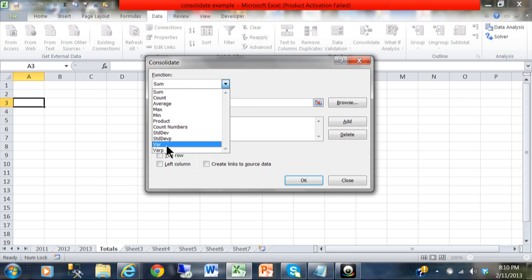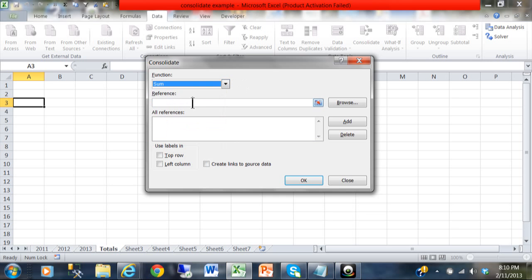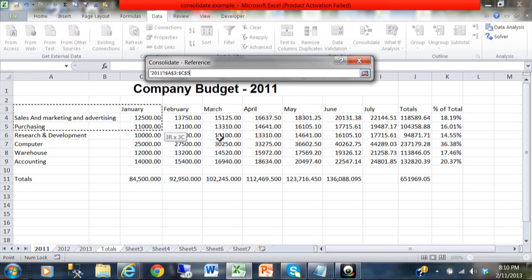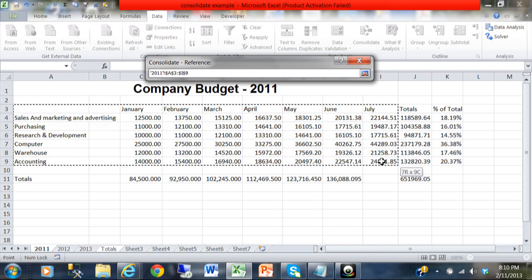When you see this new window, you can do different functions: sum, count, average, minimum, maximum, even standard deviation and variance. Quite frankly, most of the time when I use this feature I either use sum, count, or average, but the other ones are available. I'll pick on sum. Now I'm going to pick where it says reference, and what you do is go to your first sheet that you want to add up.